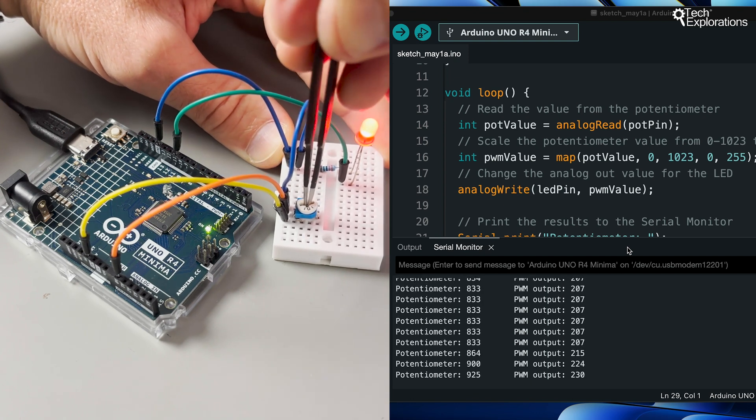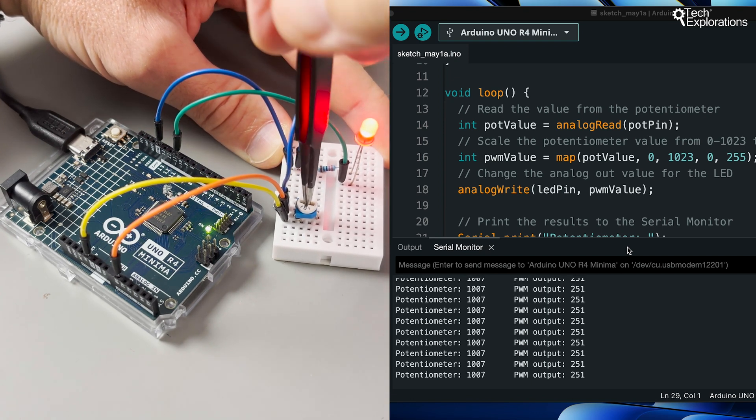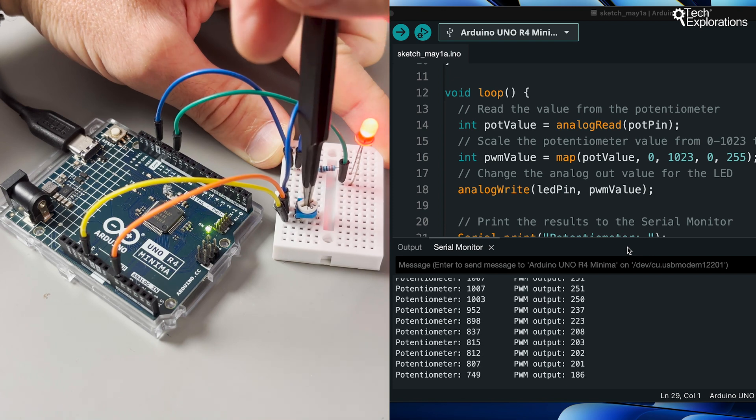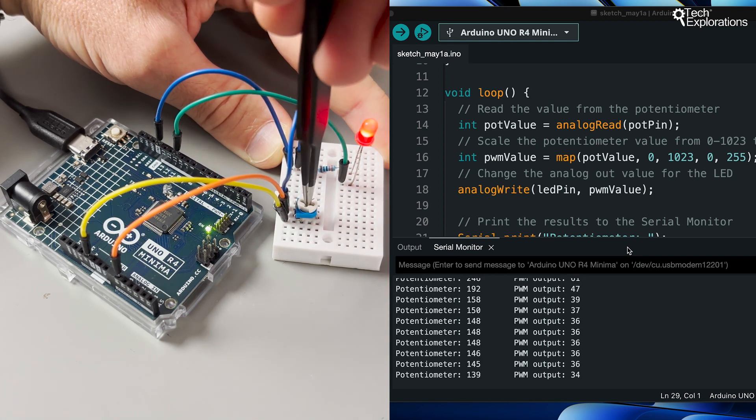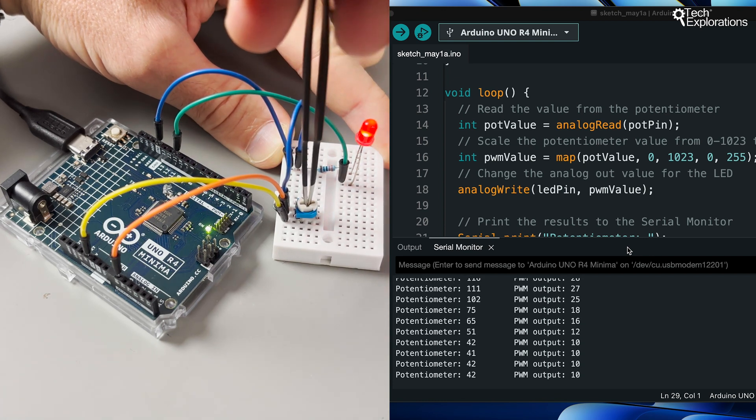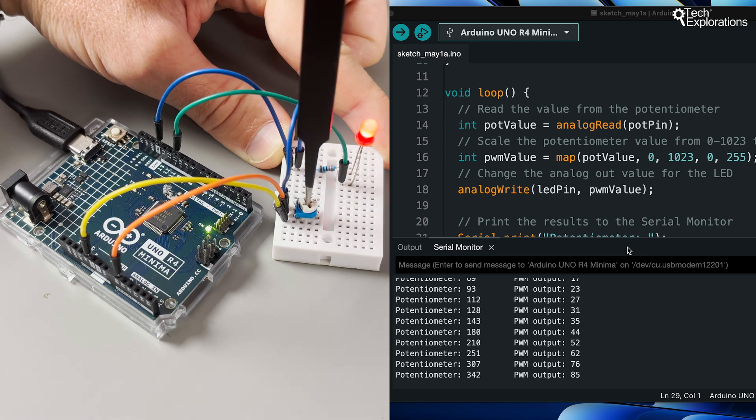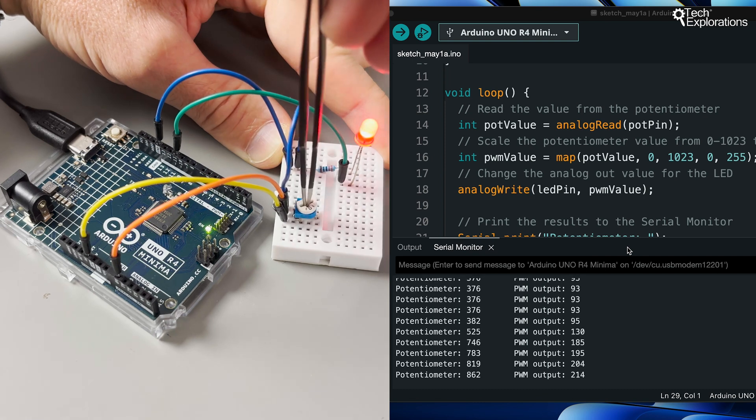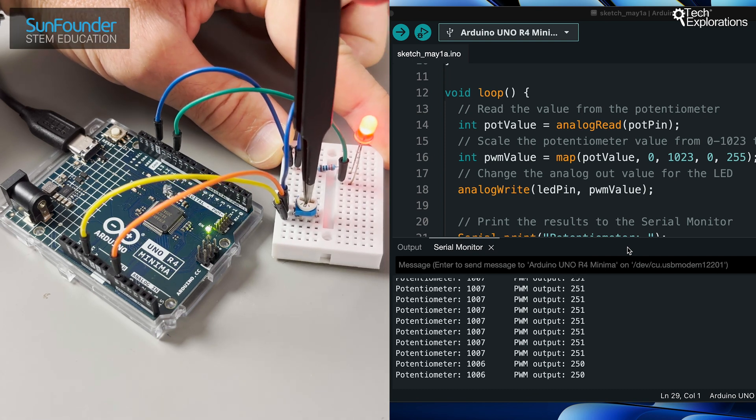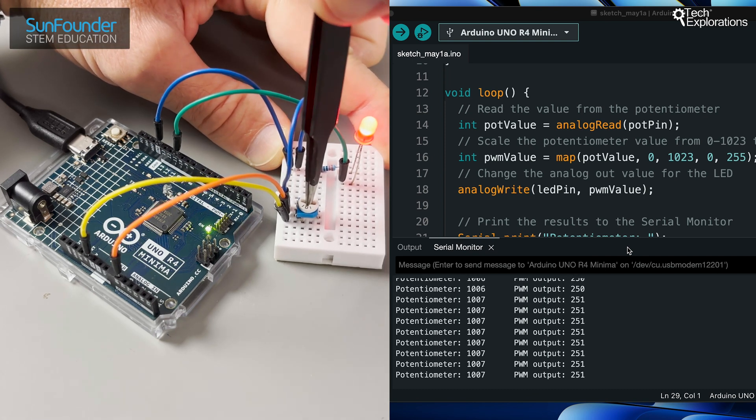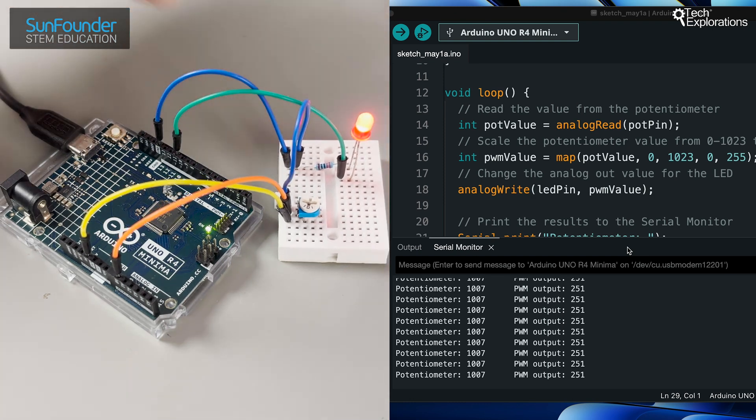When pins are set to input mode, they're like your Arduino sensors. Digital input pins are perfect for on-off signals, while your analog inputs can detect wider variations in sensor readings. It's how your Arduino perceives the world.